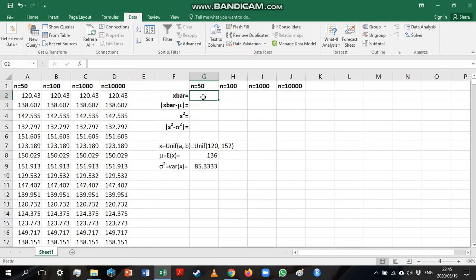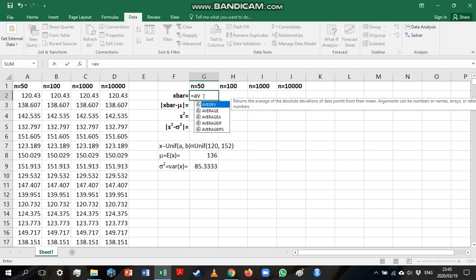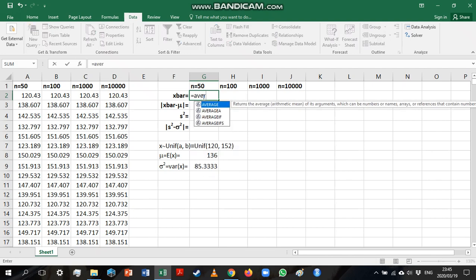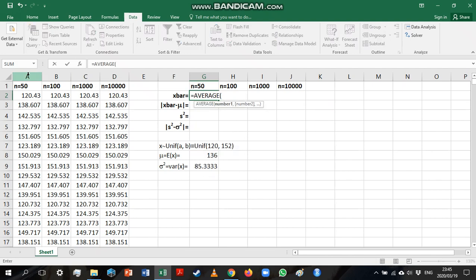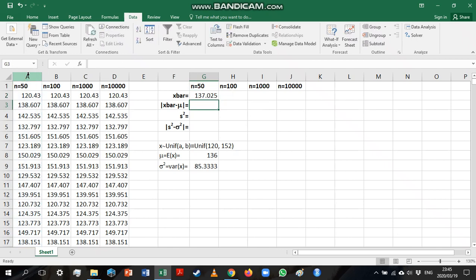So first thing I want to calculate is my average and we do that using the average function. So I'm just going to calculate the average for the population, for this sample. And we can see it's not that different from the population mean.